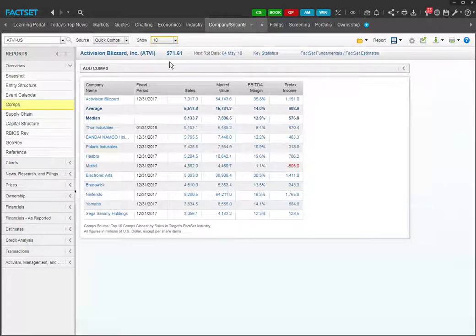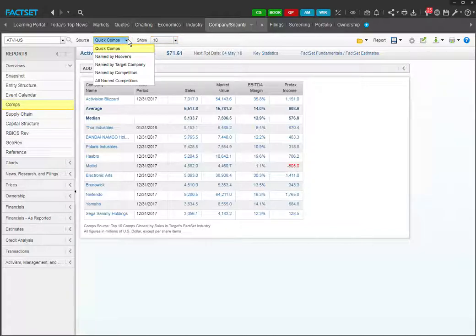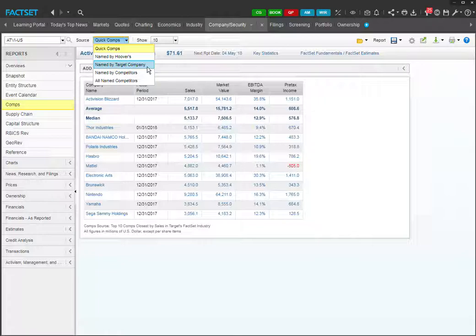Now click on the drop-down menu saying source. Named by target company is going to be very useful because these are the companies that Activision actually names in its filings as its comps.